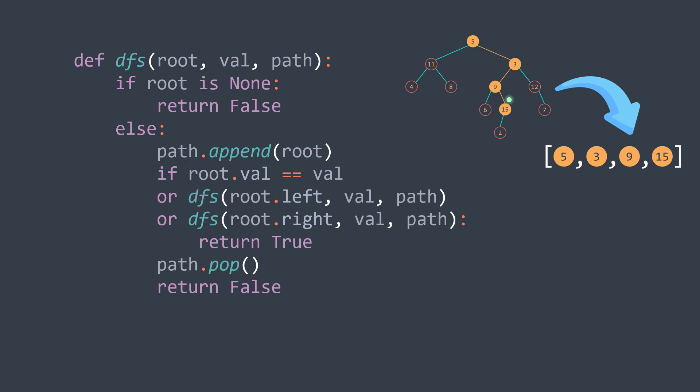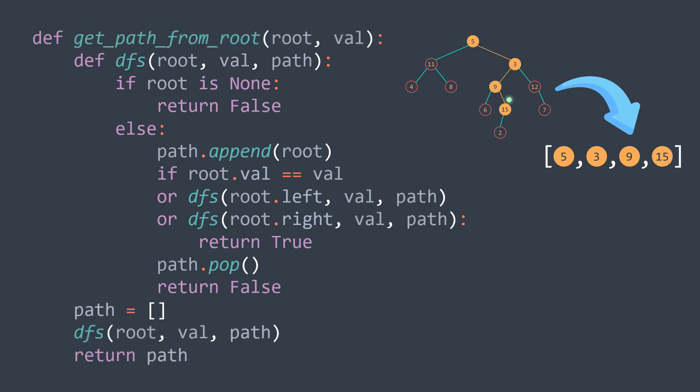And in the getPath function, we create an array that represents the path, we call the function to fill it, and return the path.